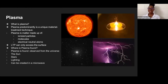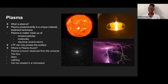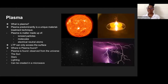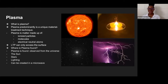First, we must discuss what plasma is. Plasma is a unique material treatment technique — a form of matter made up of electrically neutral atoms, ionized particles, and molecules. Where plasma is predominantly found is in the universe. We can find it in the sun, stars, lightning, and we can even create it in our microwaves. It's also portrayed on television screens.